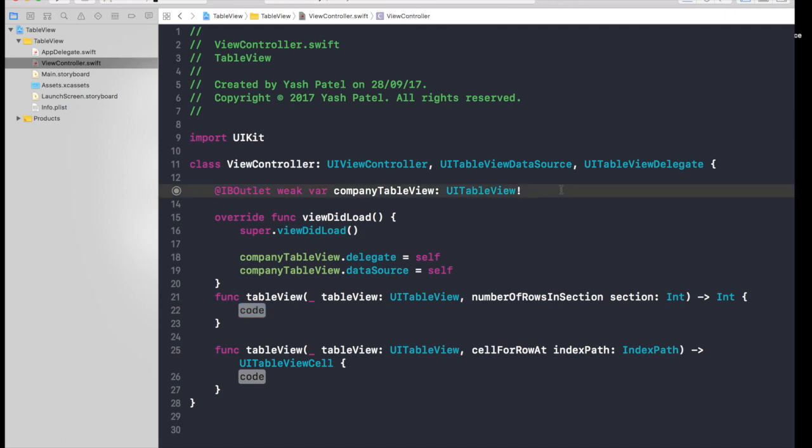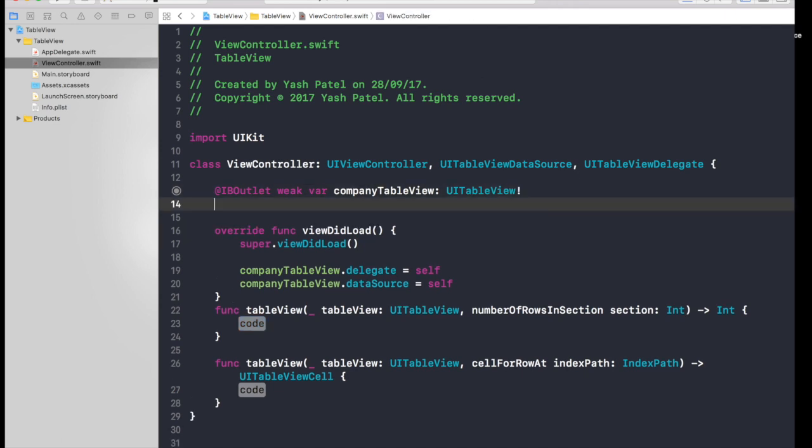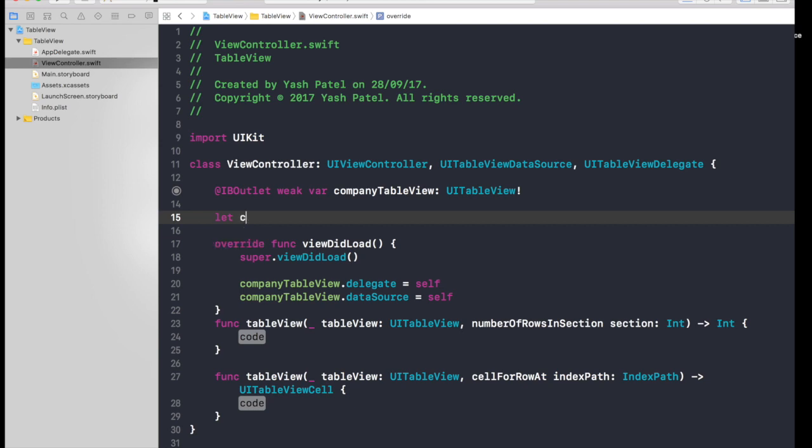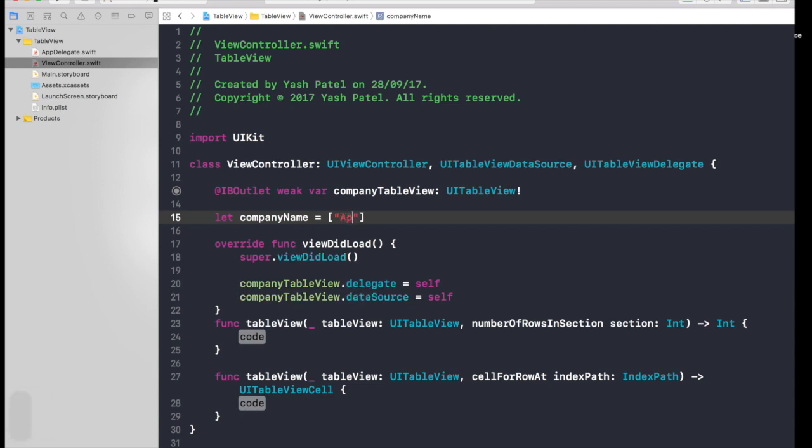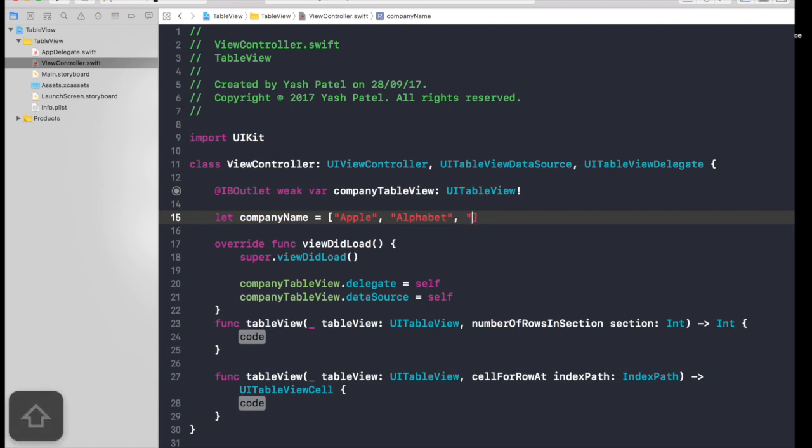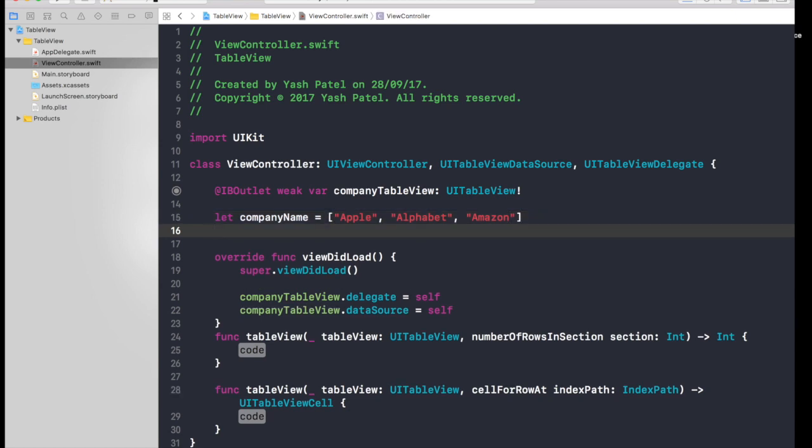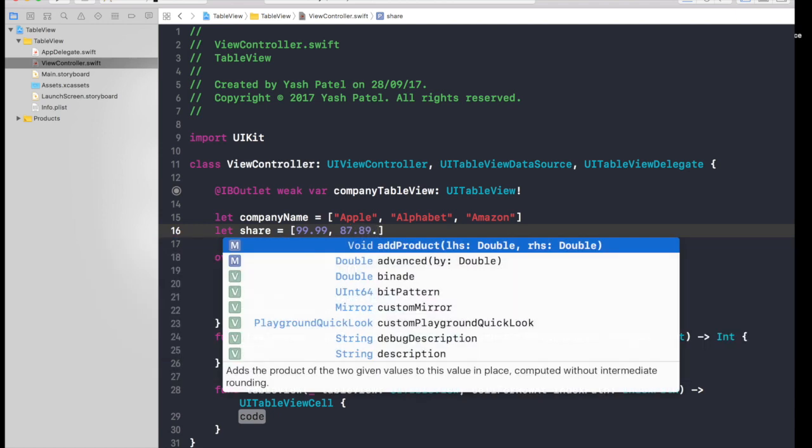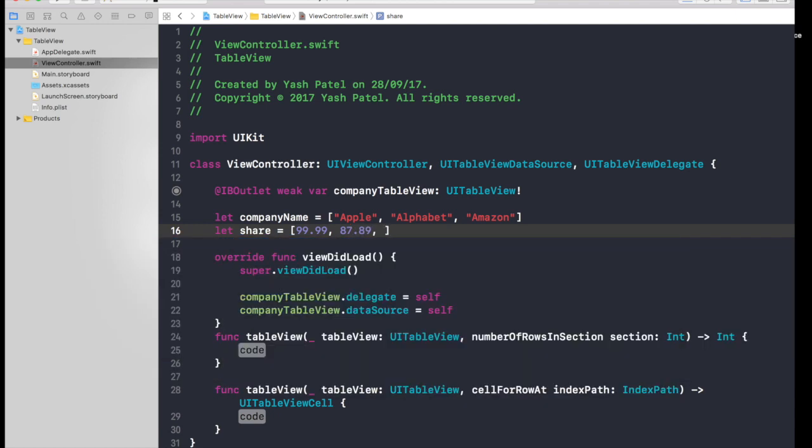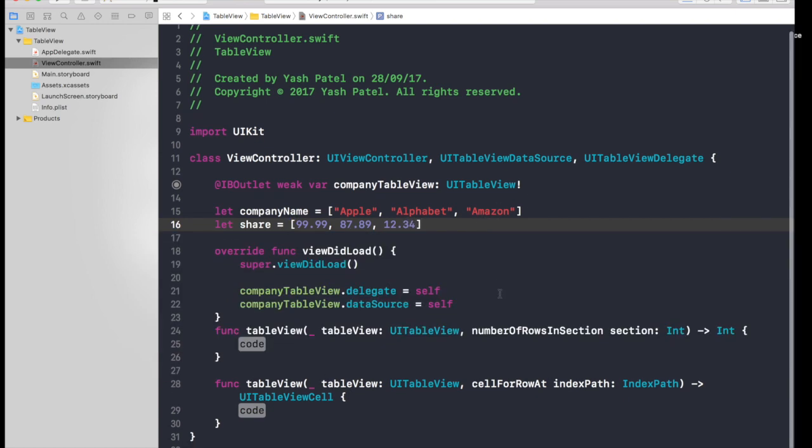So first let's create our data. So let company name is equal to, let's start with Apple, Alphabet. Alphabet is like parent company of Google, and Amazon. So three A's. Let's share equal to, let's 99.99, 7.89, 12.34. Guys this is random, okay, don't get me over this. So we are done with the data part.